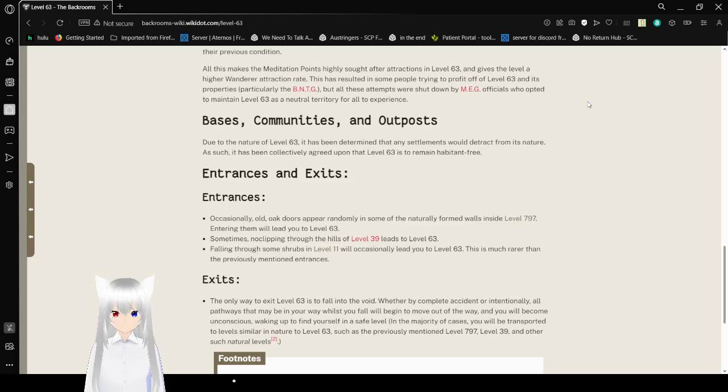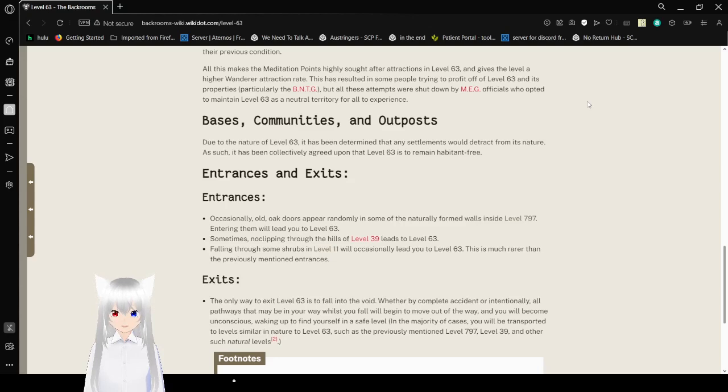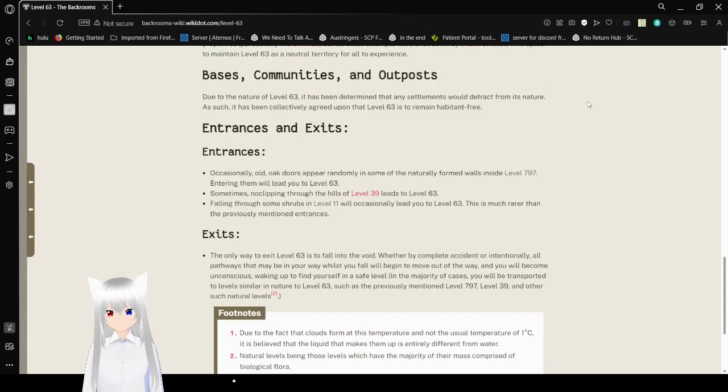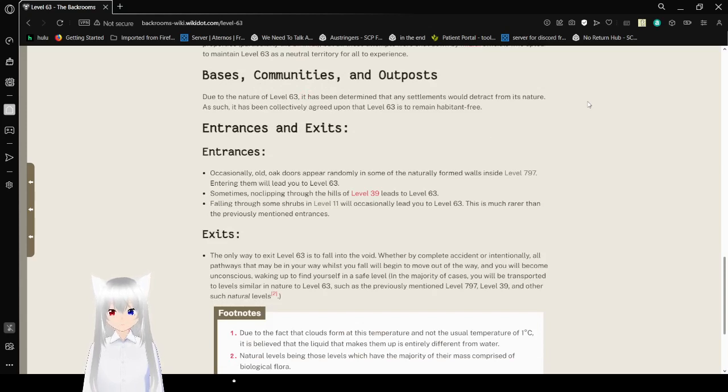Entrances. Entering them will lead you to level 63. Sometimes, no clipping through the hills of level 39 leads to level 63. Falling through some shrubs in level 11 will occasionally lead you to level 63. This is much rarer than the previously mentioned.